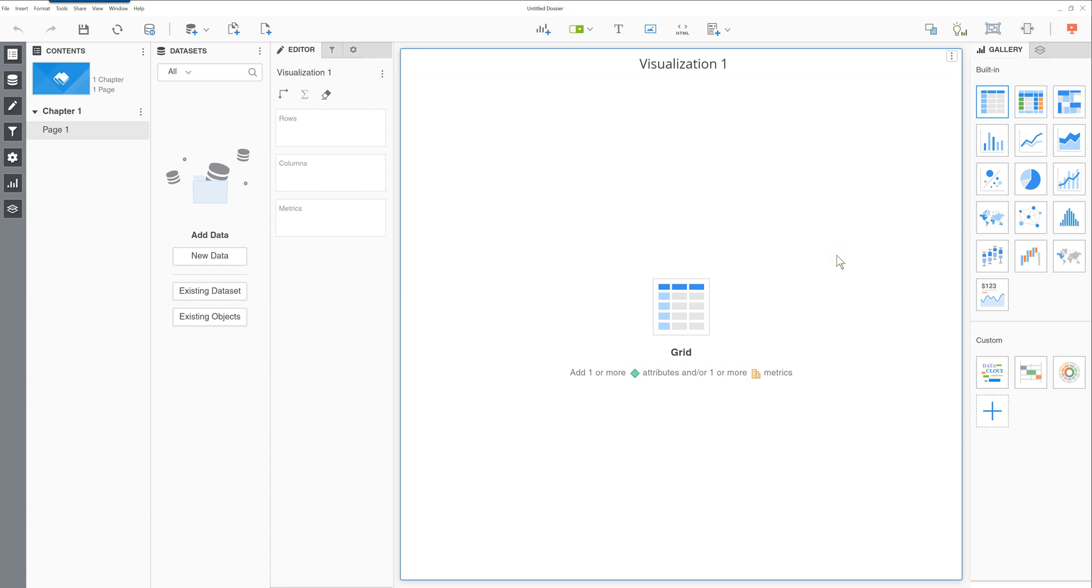Hi, this is JP LeForest from EfficientAnalysts.com. In this video, I will show you how to install custom visualizations for both MicroStrategy Desktop and Workstation.